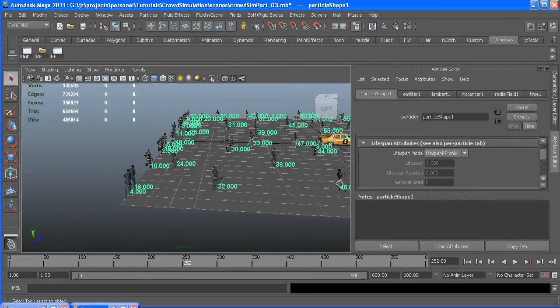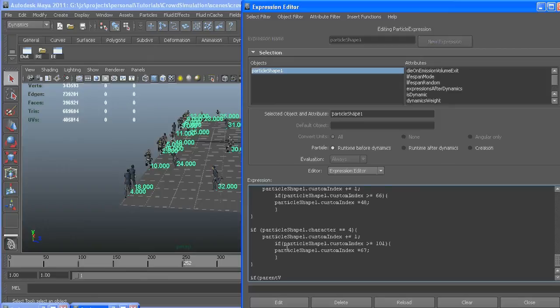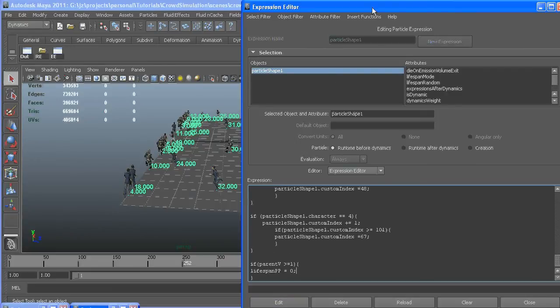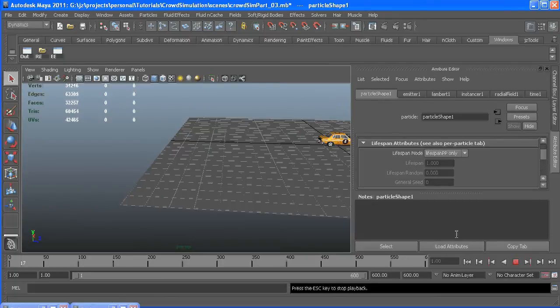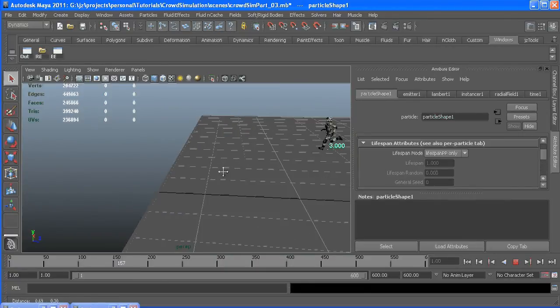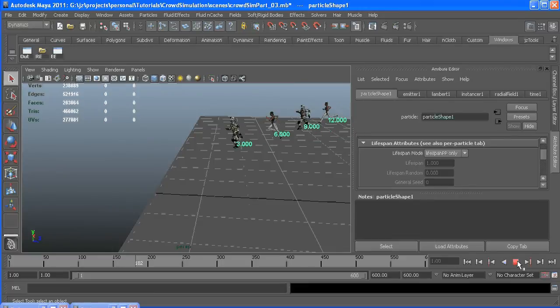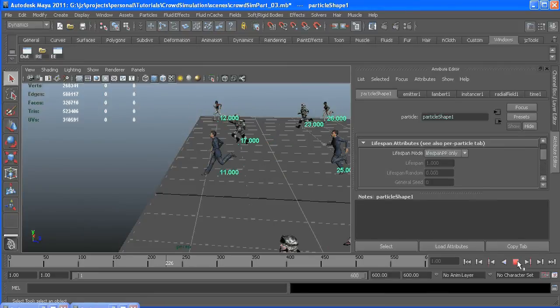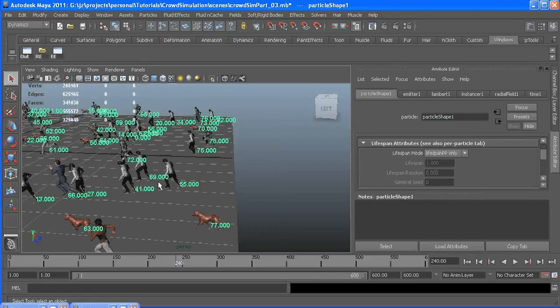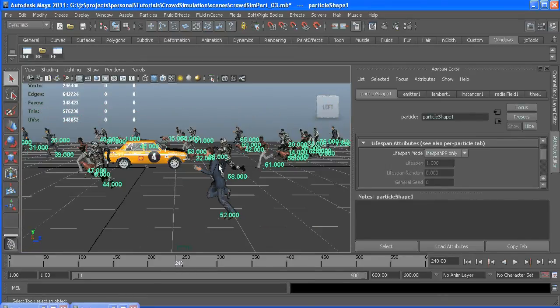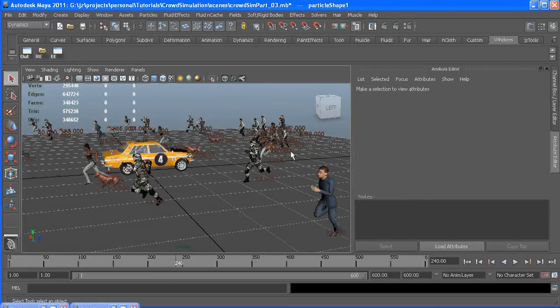So if we go to a runtime expression, way at the bottom, if parent v is greater than or equal to one, lifespan equals zero. Make sure I typed it right. I did. Let me wait for our guys to get to the end. Looks like this guy is going to win. He's gone. So you just have to make sure that your camera doesn't see the beginning where they're born or the end. So you've still got quite a bit of area you can build your shot around this stuff too.